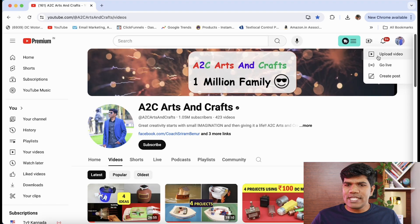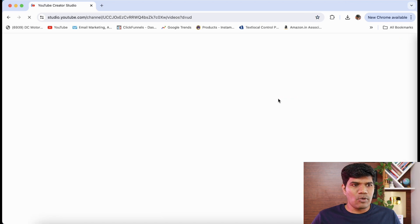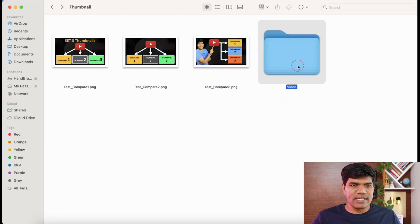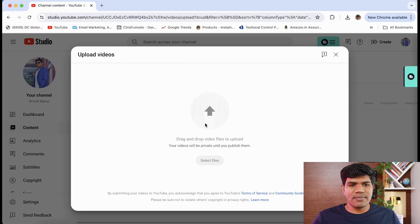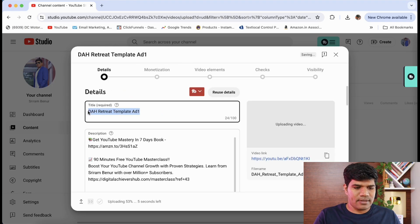Follow the same process of uploading a video. Right now I'm going to just upload a test video here so that I can show you. So I'm going to add a test video here and I'll set it as a test.